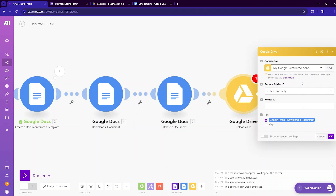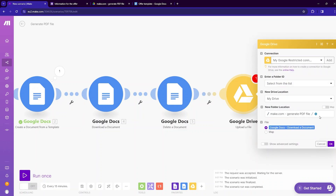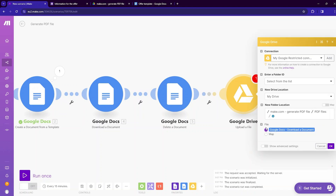If you have a Google Drive associated with a Gmail address and have a problem connecting it with make.com, there is a link to a tutorial in the description of this video. For the upload module, enter the folder ID — select it from the list, get inside the 'Generate PDF' folder, and choose the PDF files folder. Get the file from the Google Docs Download Document module, then click OK.